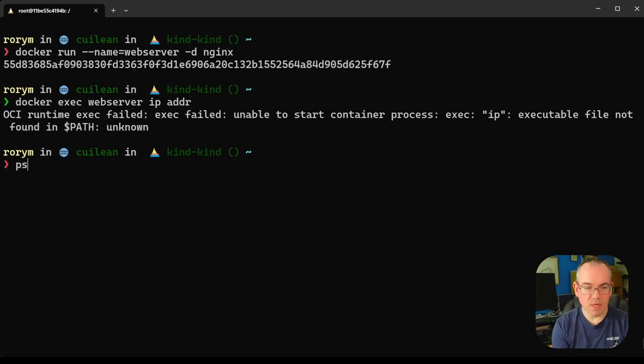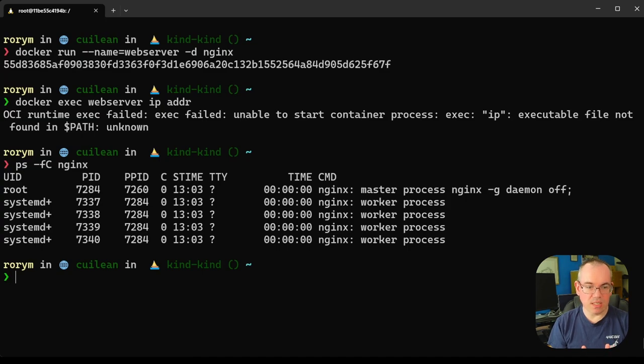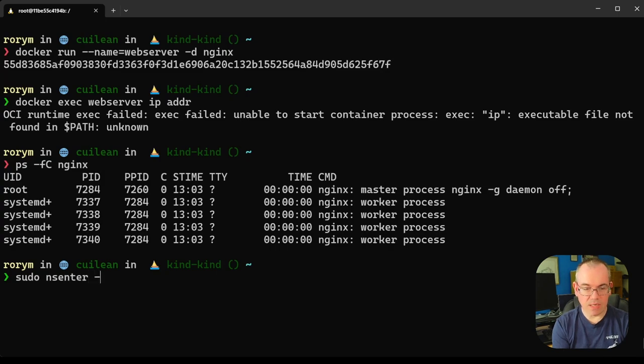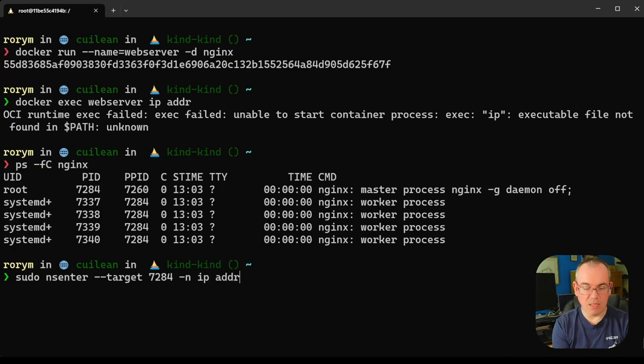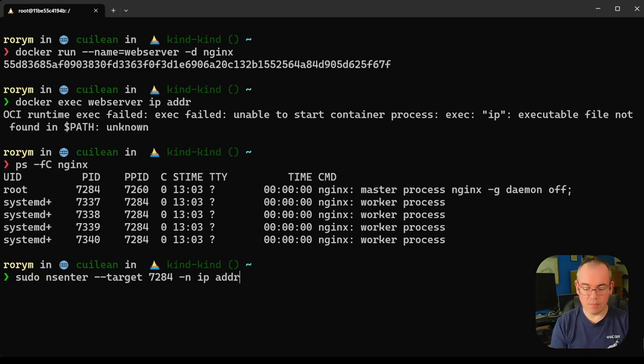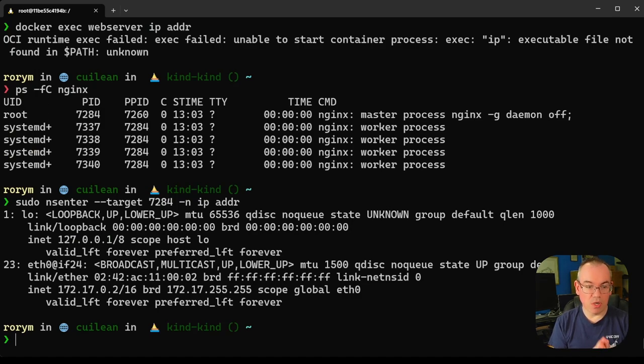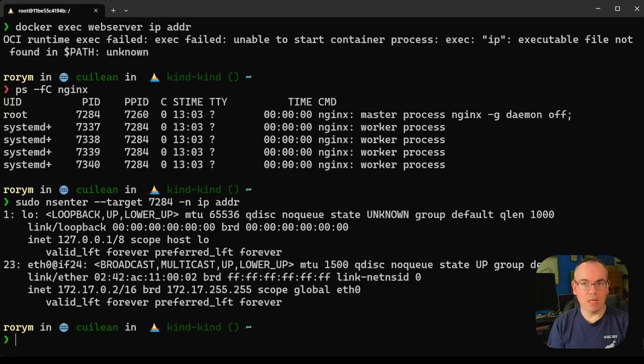To do this, first we need to look and see what the process ID of our nginx service is. You can see here that the first process ID is 7284. Then we can say sudo NSEnter, and we can say minus minus target, give it the PID in question 7284, then we'll say inside the network namespace run the command ipaddr. This uses the IP command from the underlying host, so it doesn't need to be present in the container image. When that returns back, we actually have the information about the loopback address and also the other IP address available inside the container. So this is a good example of how knowing that containers use Linux namespaces is handy when you're debugging and troubleshooting.